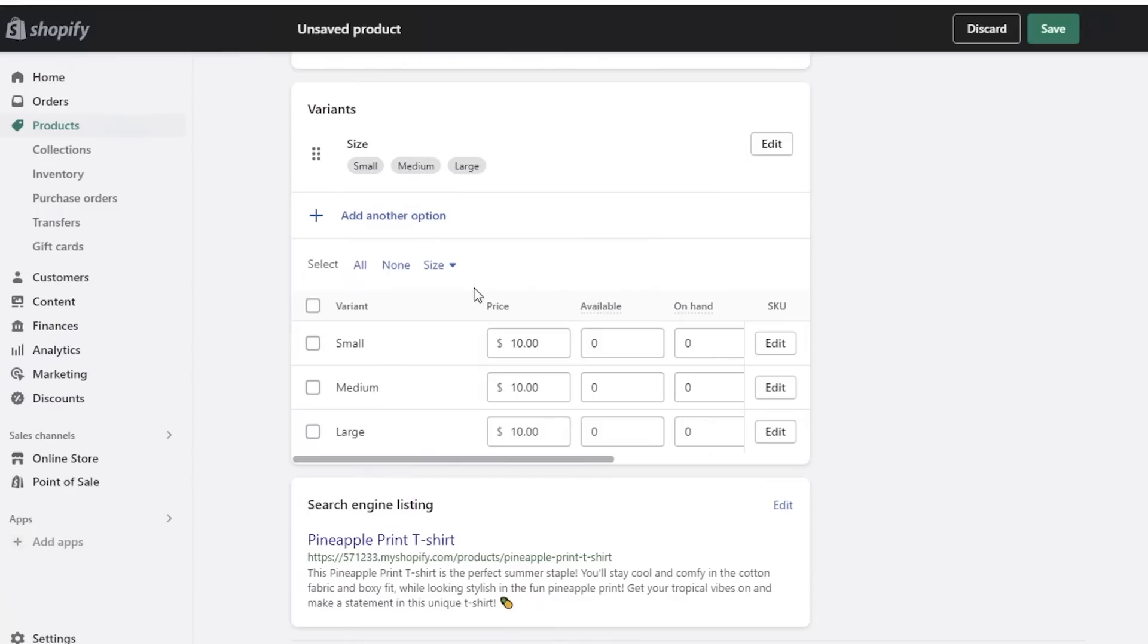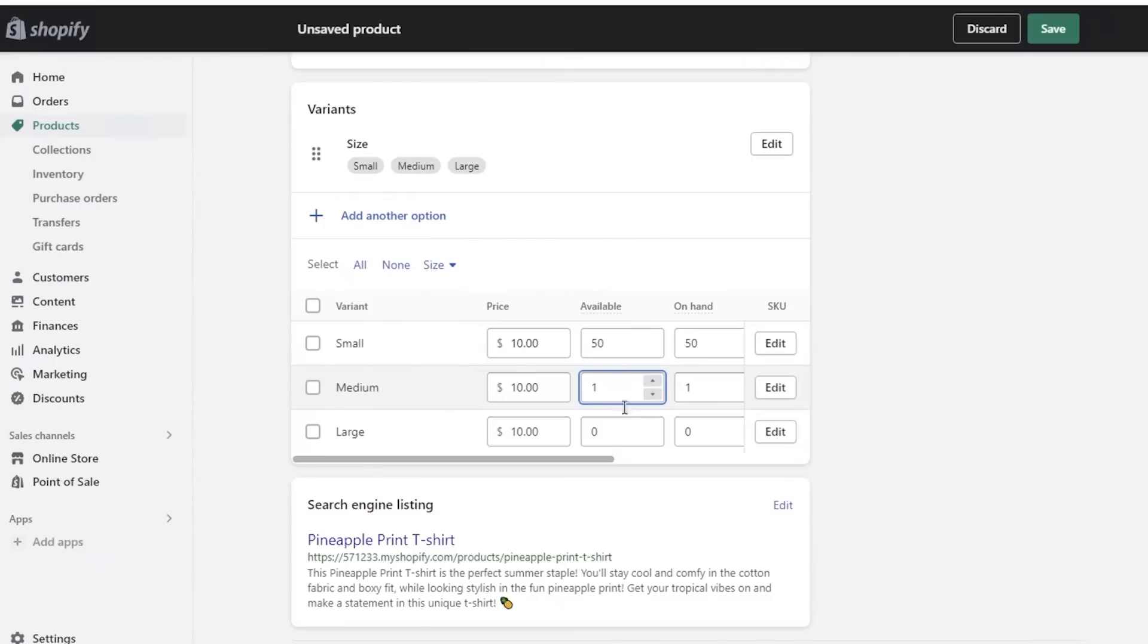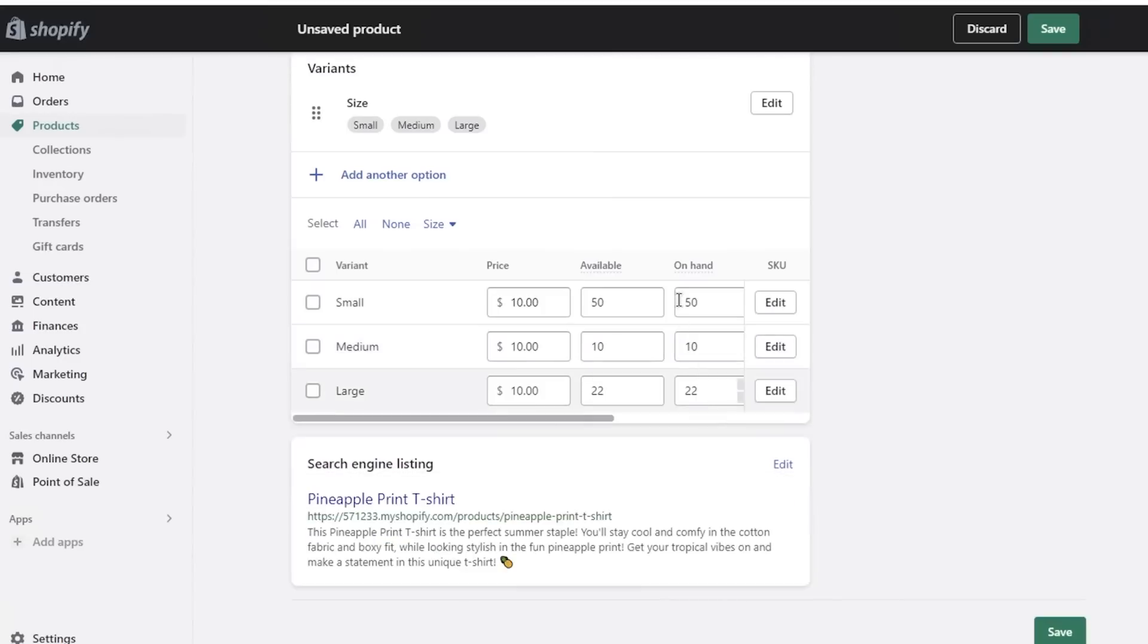Now with each variant, if you are offering more customizable variants or something that is going to cost you more, you can choose to increase the price of a certain variant as well. Let's say you offer customization of your product. You can add expensive variants as well. After that you can also add the on-hand or available units of the individual sizes as well. Let's say I have 50 available of small, 10 available of medium, and 22 available in the large size. In this way I can manage my inventory of each individual size as well.